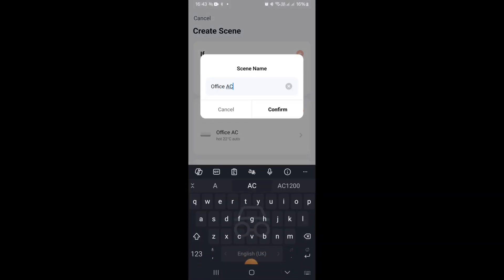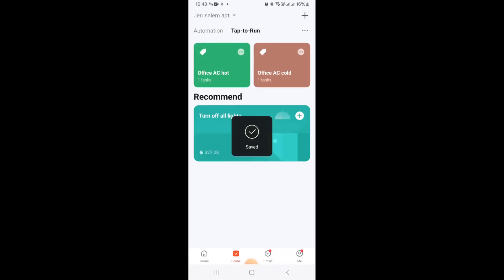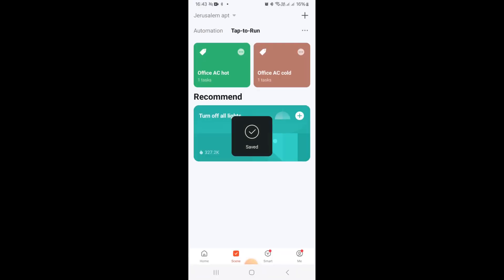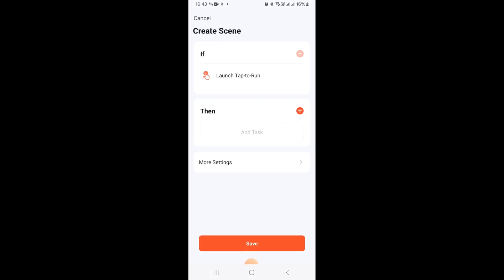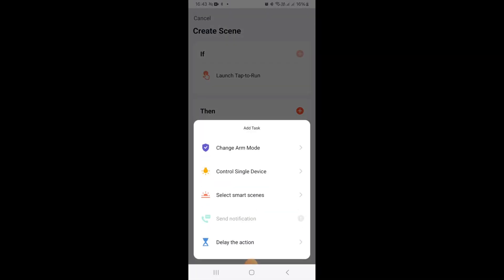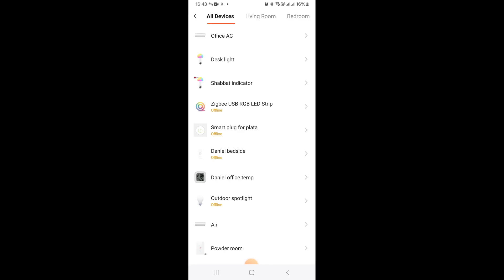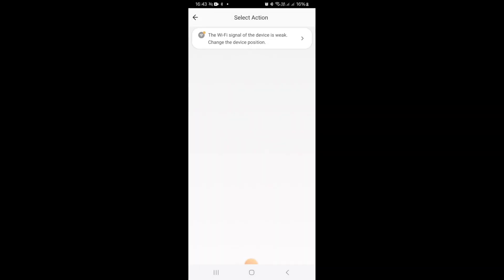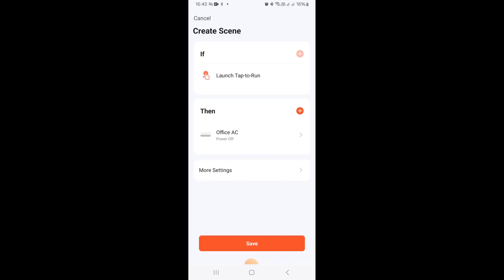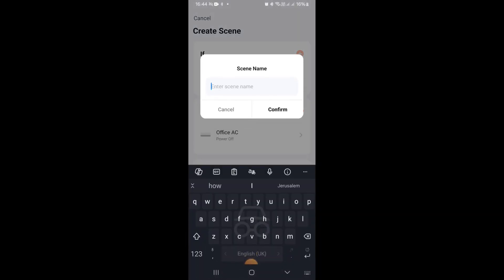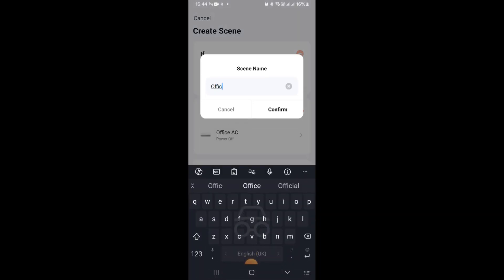So this is my one for hot and finally I created a tap to run scene for cold. The if logic is tap and then the then is going to be control single device. We're going to control the office air conditioner connected to the infrared blaster again and I just set the device state to power off as you can see. We're going to call this scene office AC off and that is it.